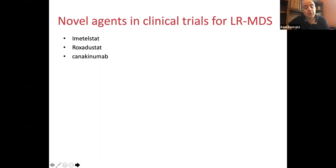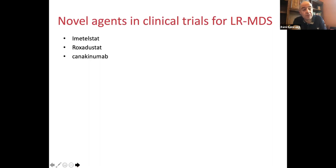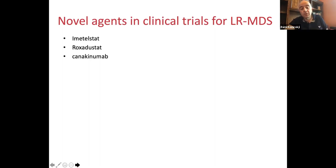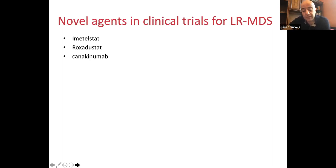There are several drugs in clinical trials for lower risk MDS. Imetelstat has shown promising activity — about one third to 40% of patients became transfusion-independent in a durable fashion for more than a year — and is now in a phase three trial. Roxadustat is also showing promising results and is going into phase three. Canakinumab, an anti-interleukin targeting inflammation, is being introduced early in the course of the disease to see if it can even impact the natural history of disease progression, including in pre-MDS conditions.